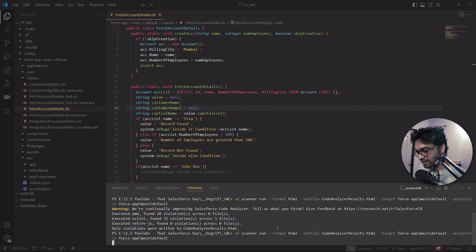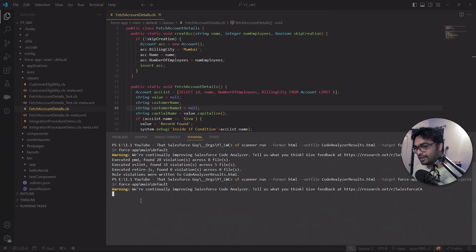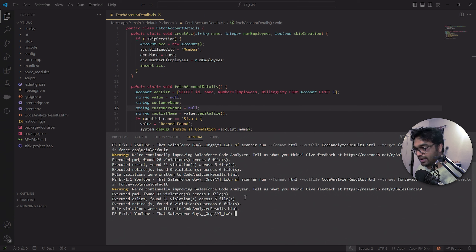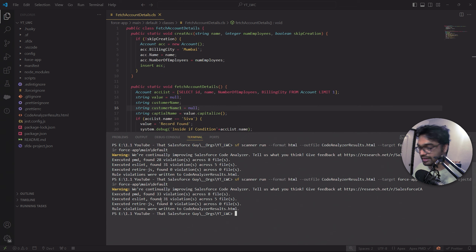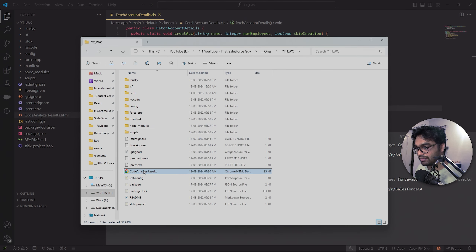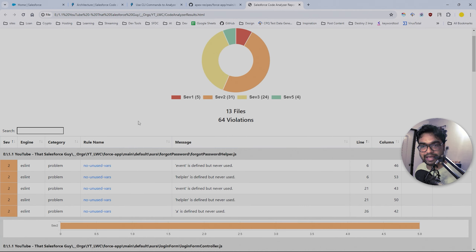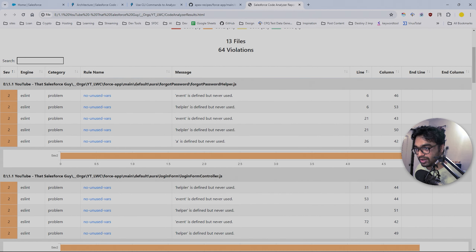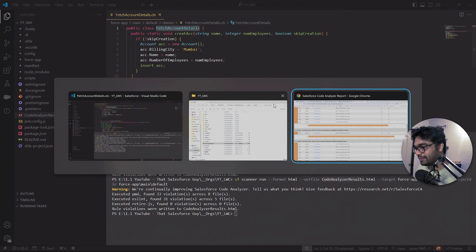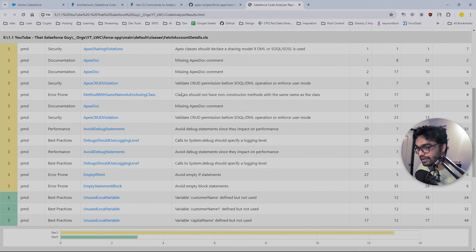Now let's hit the command. I'll copy-paste it and run the whole scanner. We don't have any output file yet, and you can see we have some violations - PMD has 33 violations, ESLint has 31 violations, and no violations in RetiredJS for now. The output file is 'code-analyzer-result.html' as I named it. I'll open this in the browser and you can see a full table with severities - severity 1, 2, 3 - across all components including aura components and LWC.